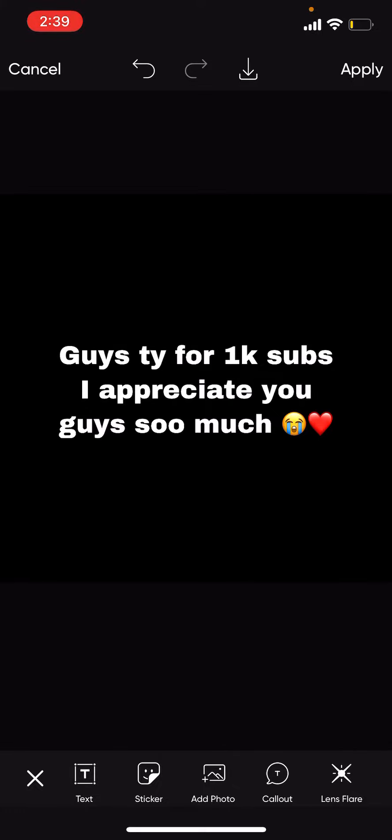But guys, next goal - if we get to 1.5k, I'm gonna do a live. Or maybe if you guys spam live in the chat, we could do a live stream for the celebration.